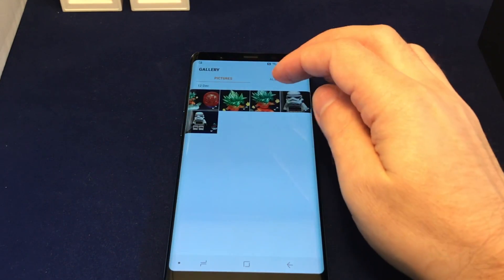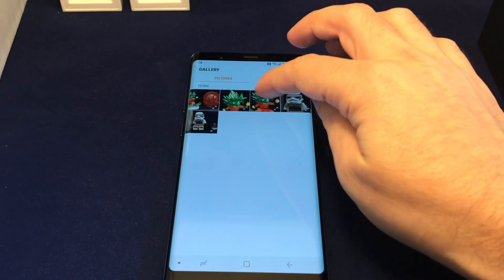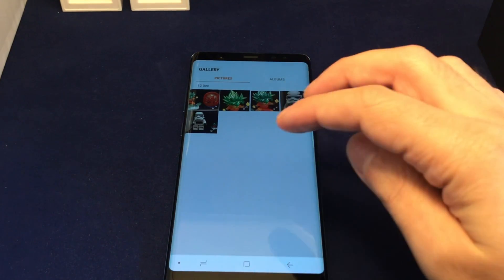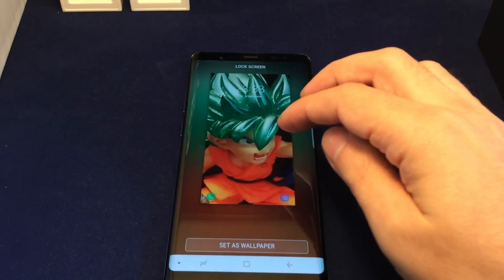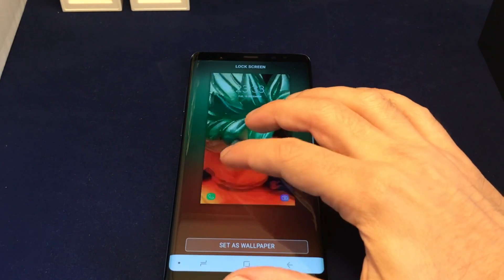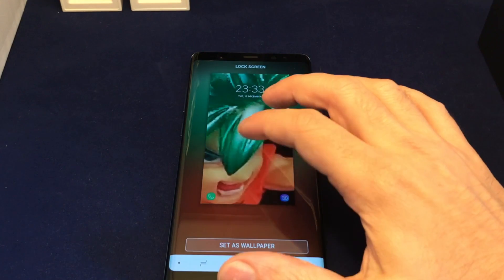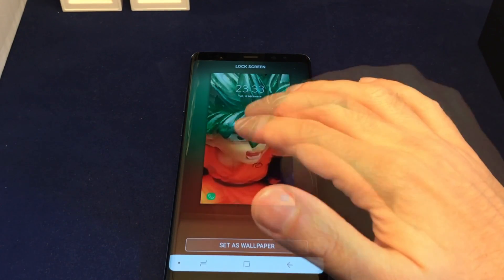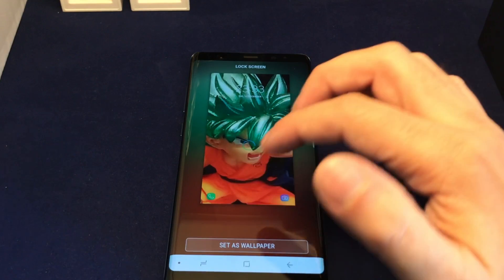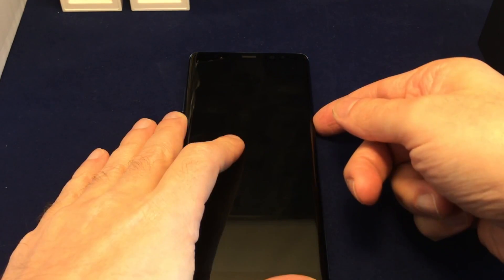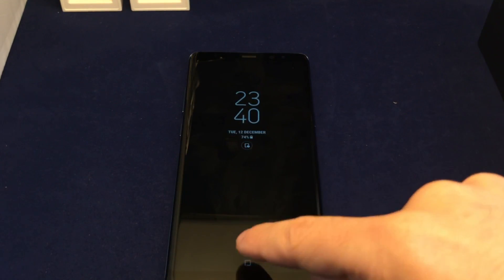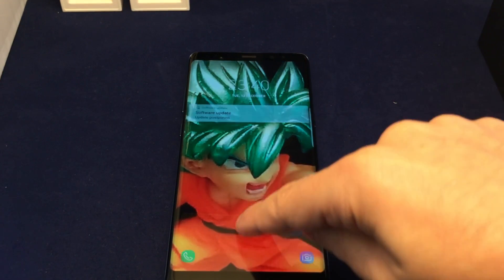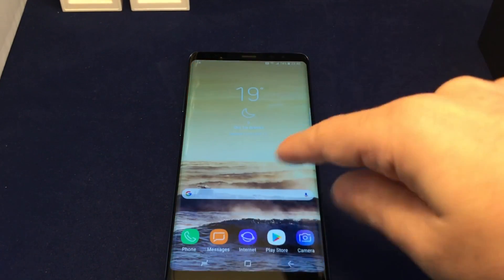If you want to use your own wallpaper, you can select a photo you've taken from your Gallery. Let's set that for the Lock screen. Here you can scale and zoom in on the photo. Note that you don't get the Motion Effect option for the Lock screen. After setting it, you can see what it looks like on the Lock screen — just swipe up to return to the Home screen.